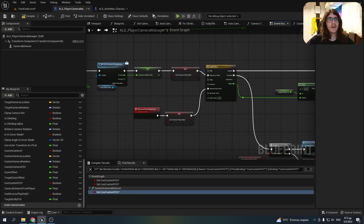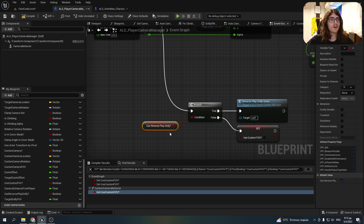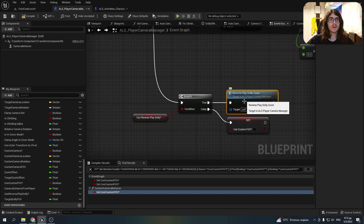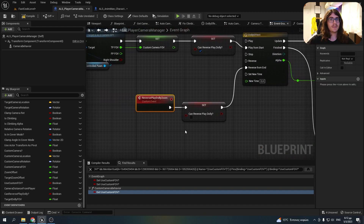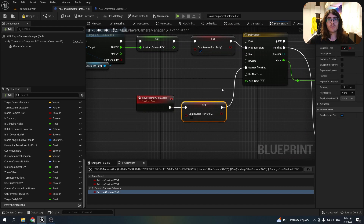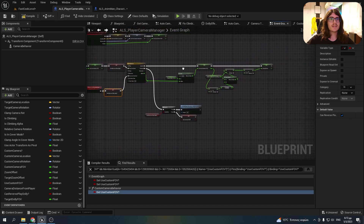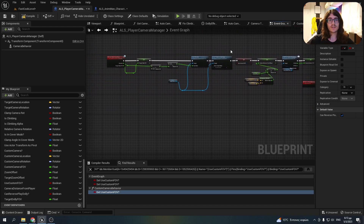I won't explain what they do because Sandbox made a great tutorial about this — you should go and check it out. When the timeline finishes, I check if we can reverse play dolly, which is the variable we set before we start. If it's true, we reverse play dolly zoom, which is an event that sets the can reverse variable to false and then reverses the timeline from end. And that's basically everything. If you have any questions, feel free to ask in the comments, and I will see you in the next video.